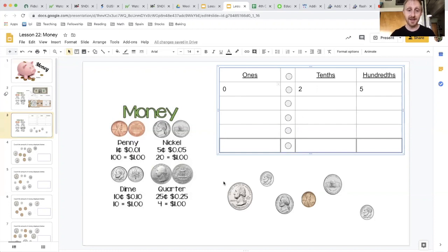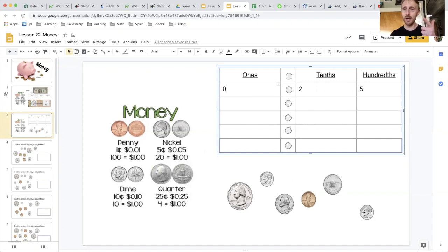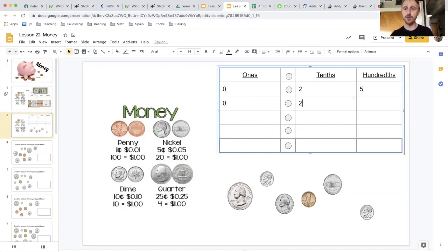And next I count my dimes. They're worth ten cents. How many dimes do you see? I see two. Ten, twenty. That's twenty cents. So it's zero dollars and twenty cents.